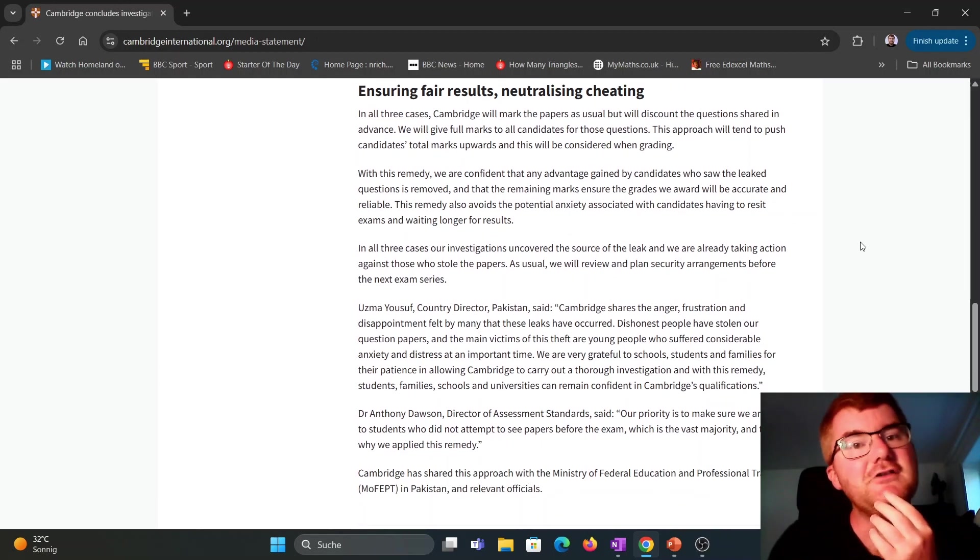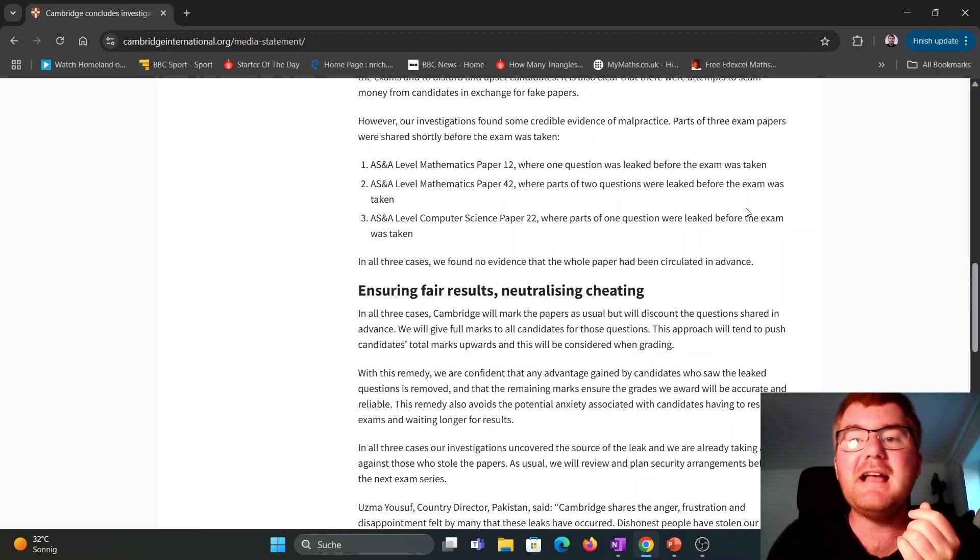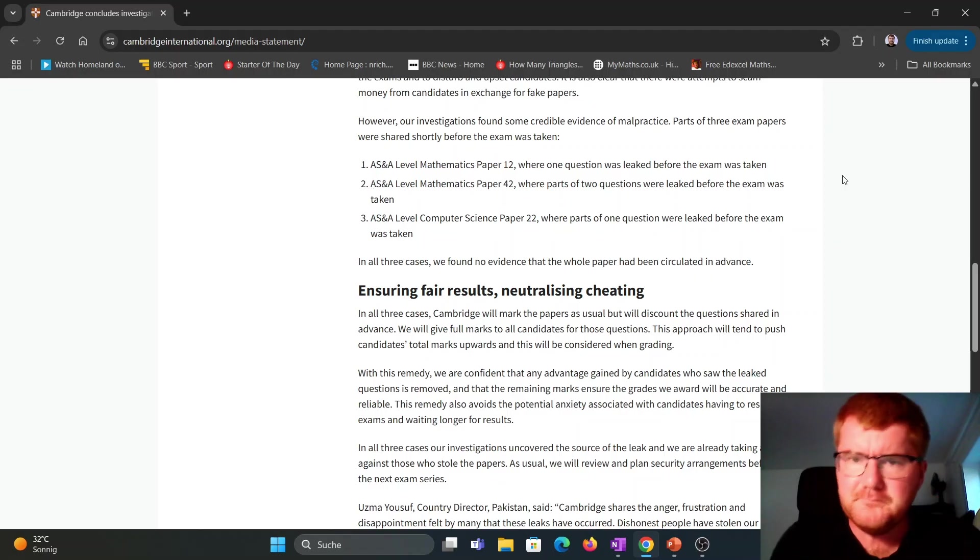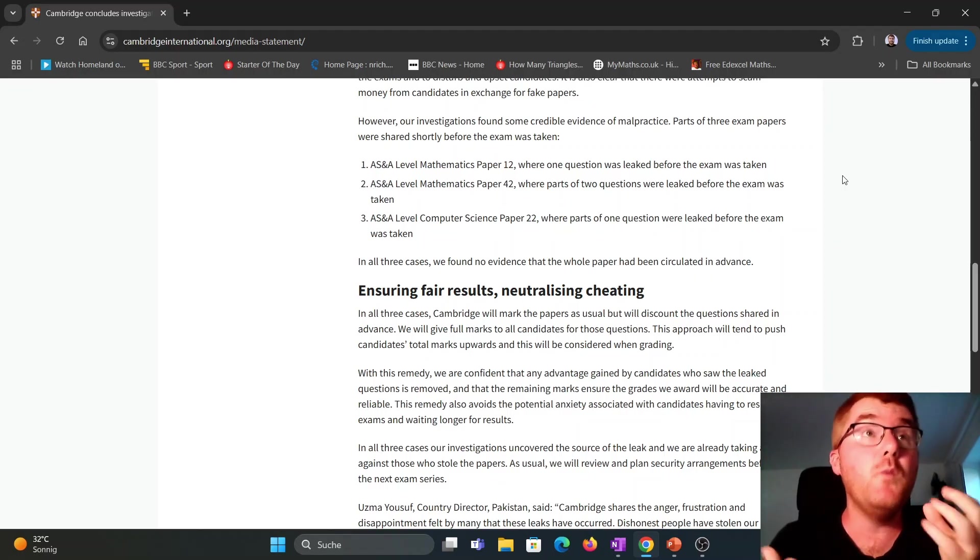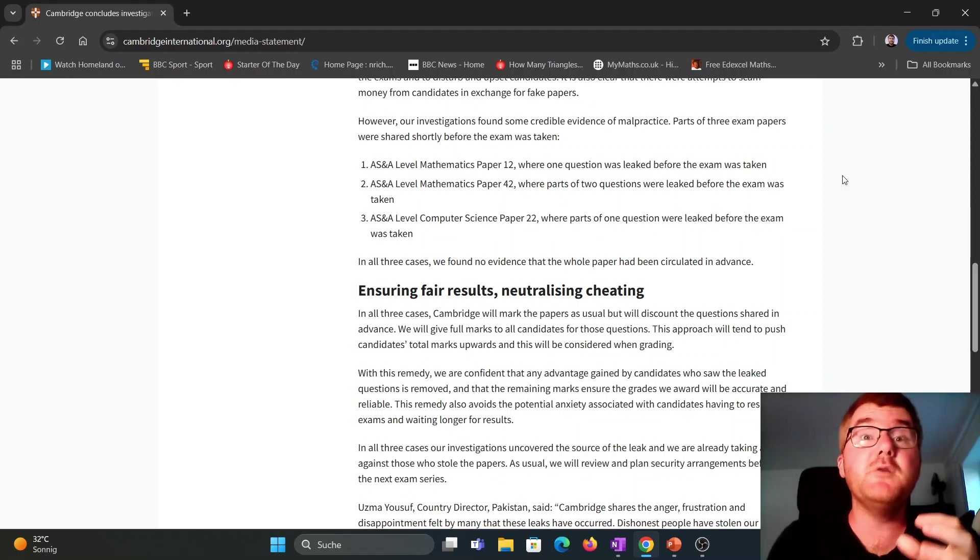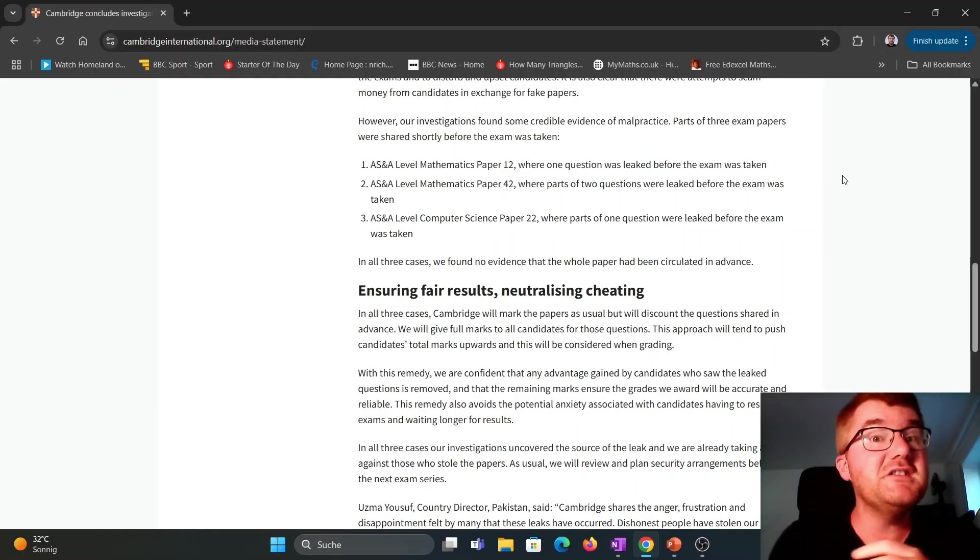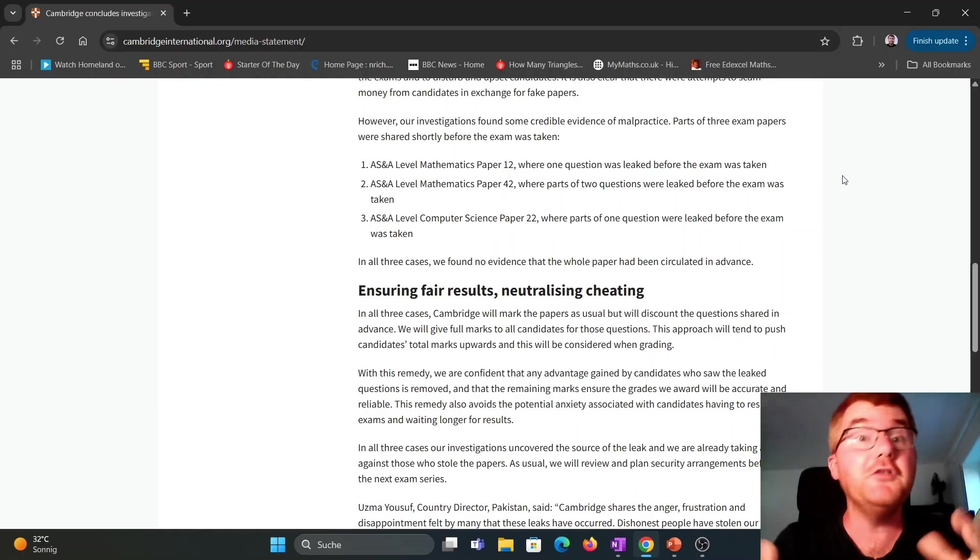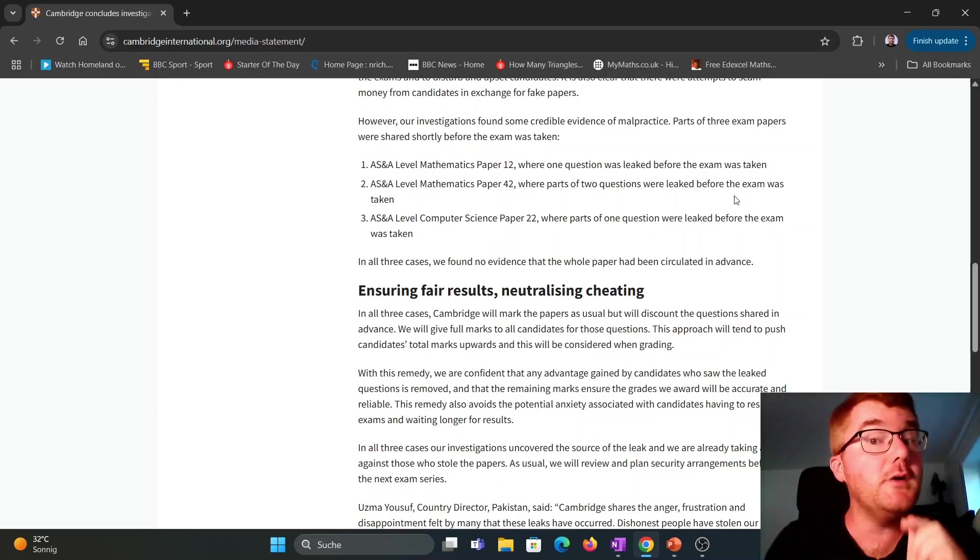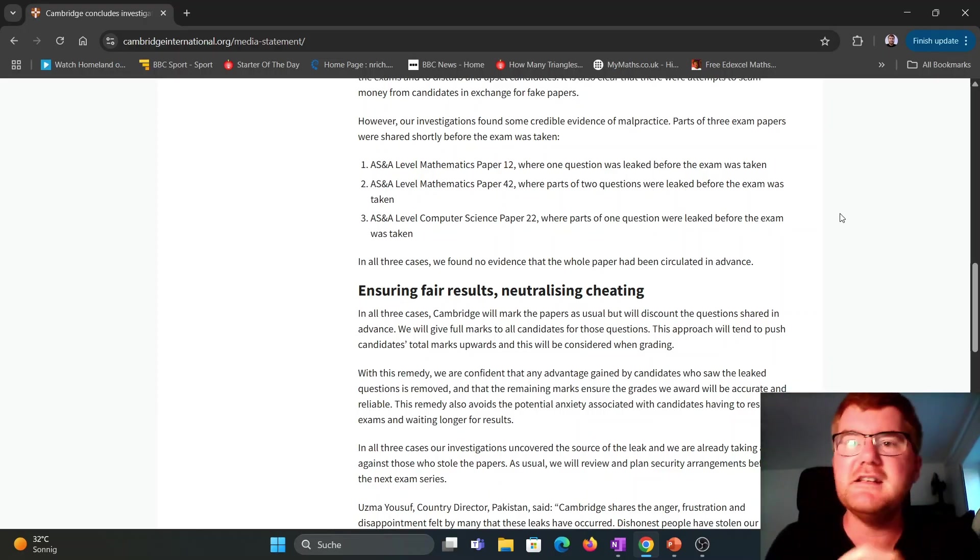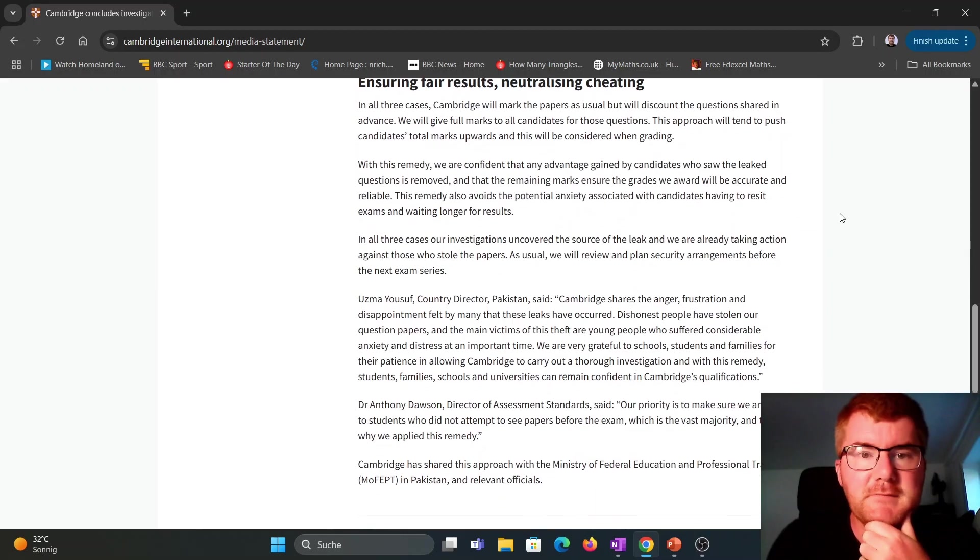So this is not the most ideal situation. For example, in mechanics, say you knew those two questions really well. Those questions are essentially discounted, which is unfair to those students that have done well on that particular question. It hasn't said which question it is that's being leaked, which is kind of frustrating. That could give us a bit more information.